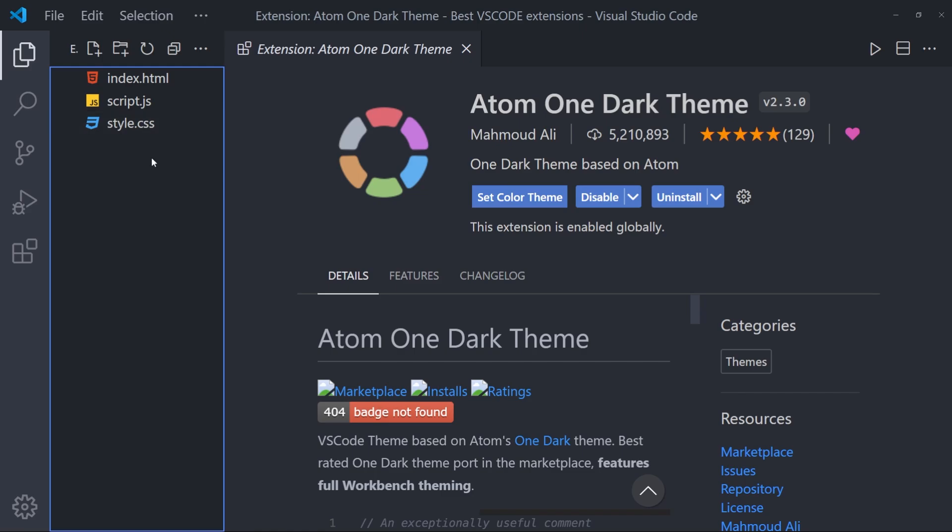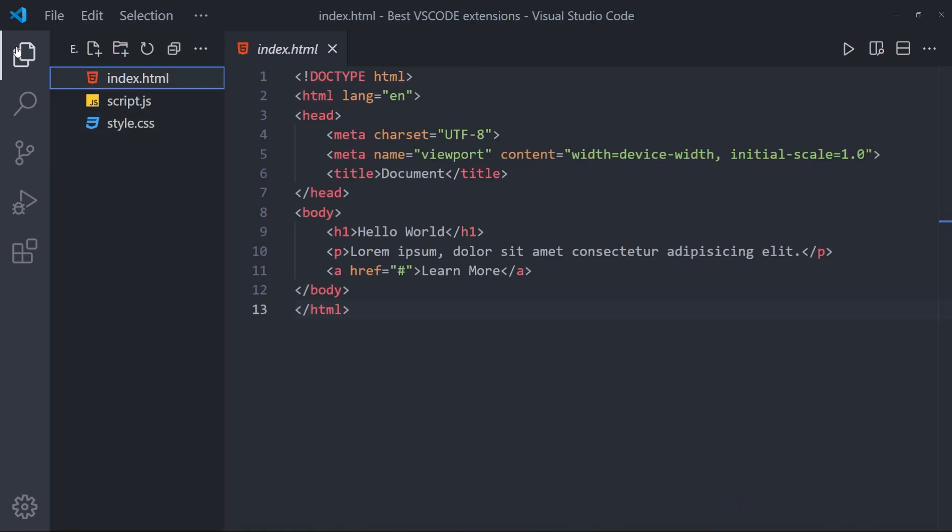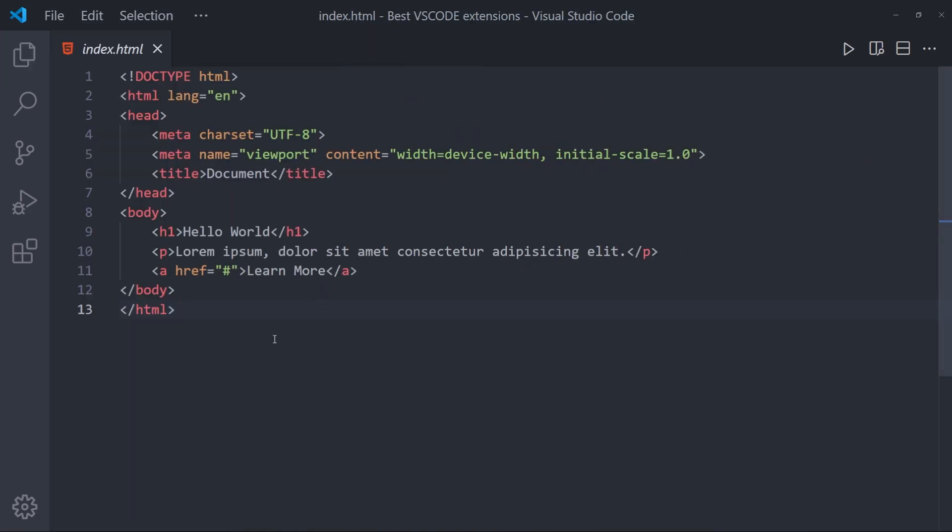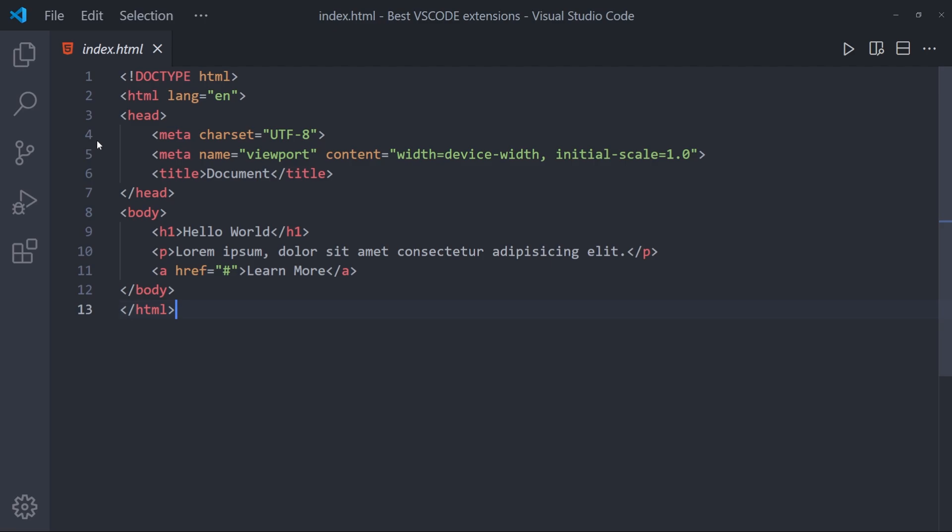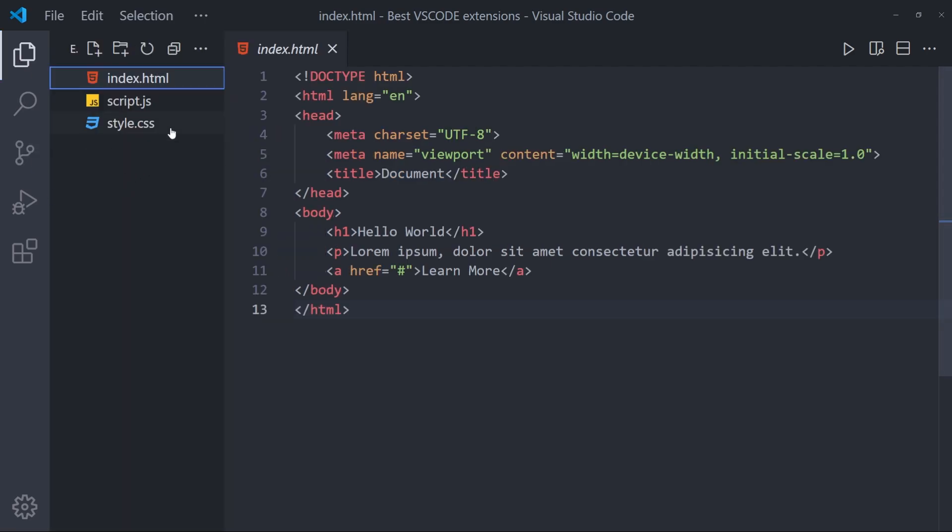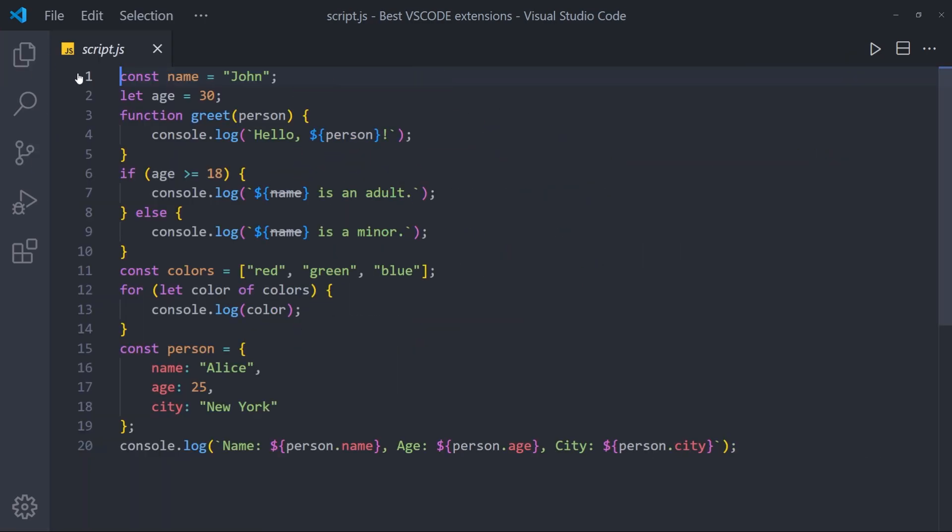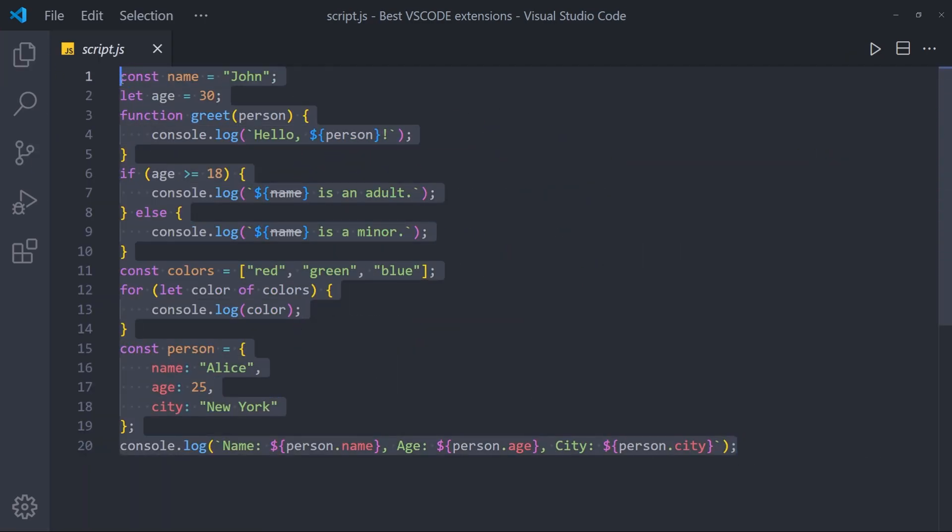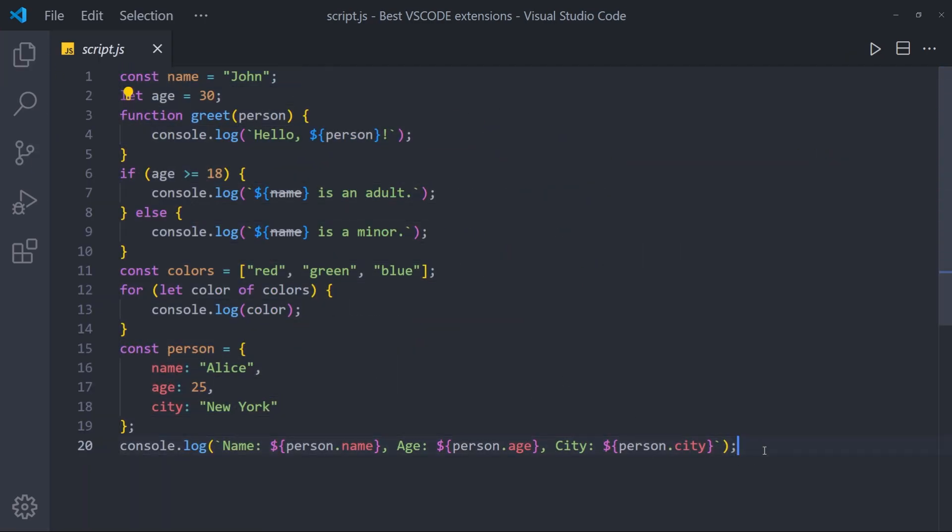And let me show you how it looks in certain files. In HTML, it looks like this. And in JavaScript, the colors are just beautiful. The editor itself is this grayish color. It's so easy on the eyes.